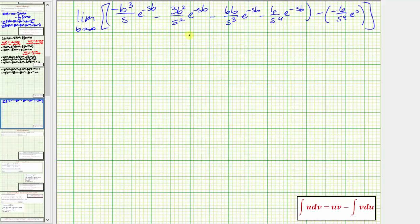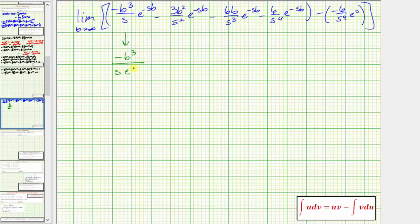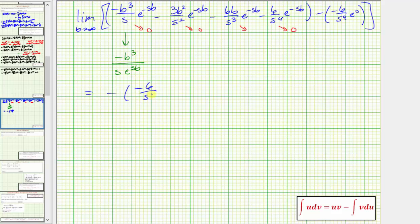To determine the limit as b approaches infinity, we can rewrite the first four terms by moving the exponential to the denominator — for example, the first term becomes negative b cubed divided by s times e to the power of positive s b. We may need to apply L'Hôpital's rule several times, but the limit of each of these four terms equals zero as b approaches infinity. So we're left with minus the quantity negative six divided by s to the fourth times e to the zero, which equals positive six divided by s to the fourth — the Laplace transform of f of t equals t to the third.